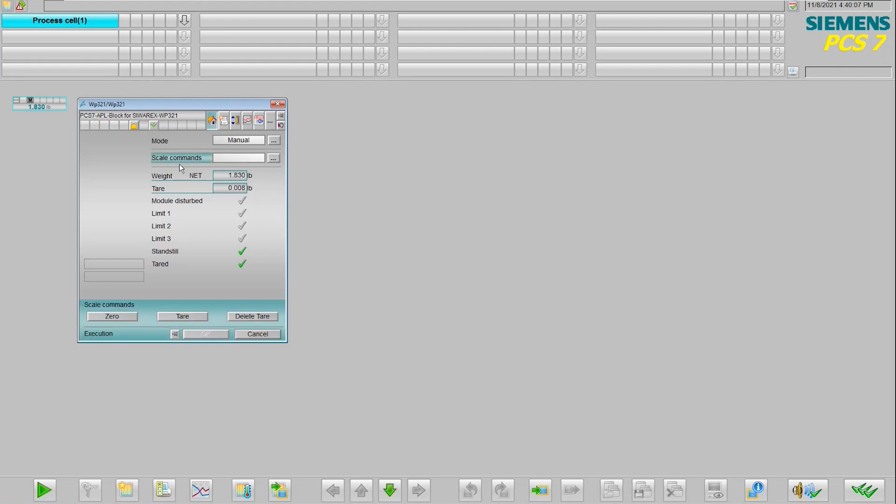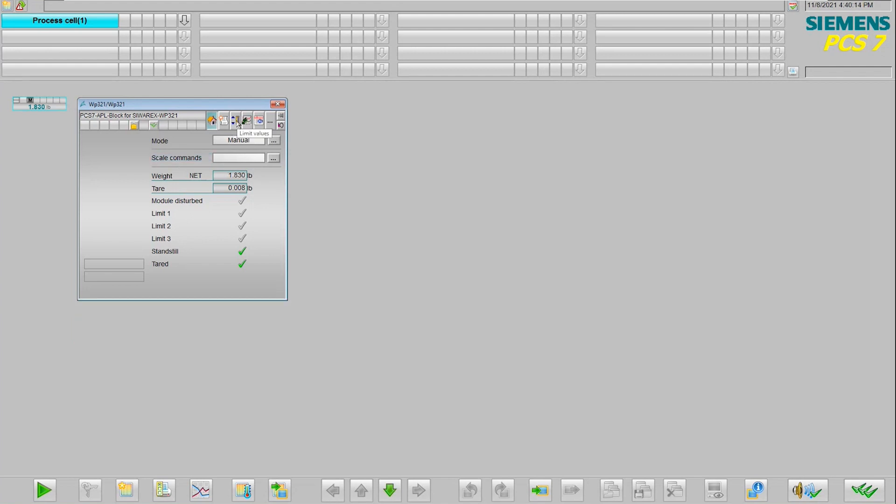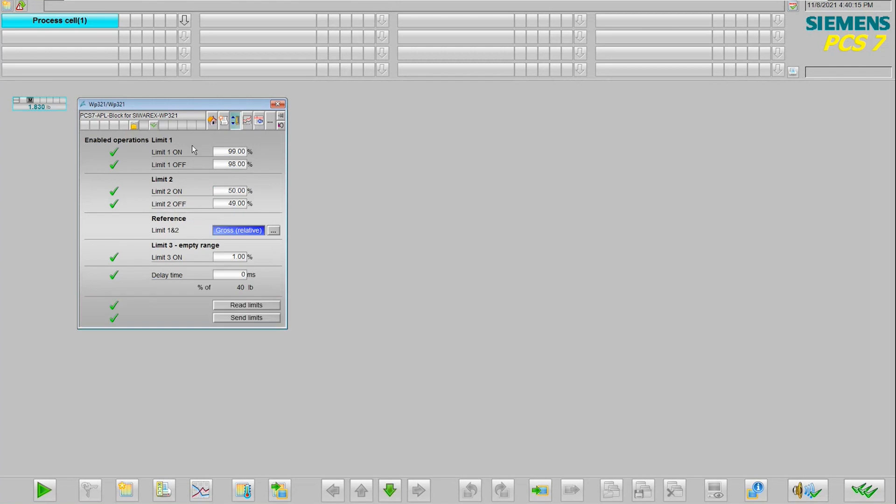For scale commands we can zero, tare, or delete that tare directly from this main view. If we want additional parameters, we can come in here and, if we have permission, we're able to change the operation limits.